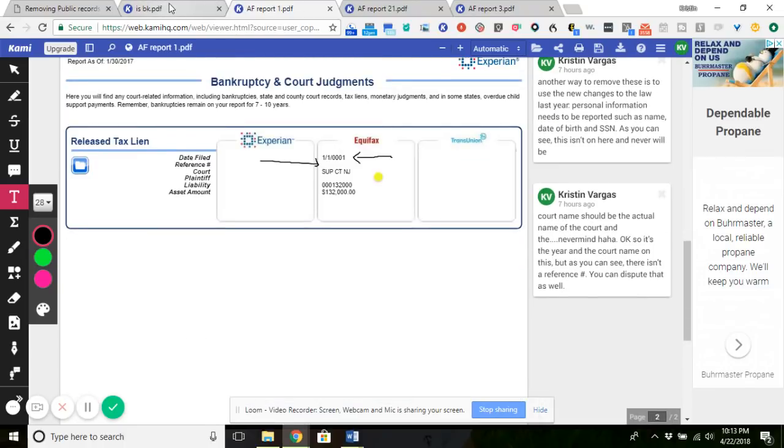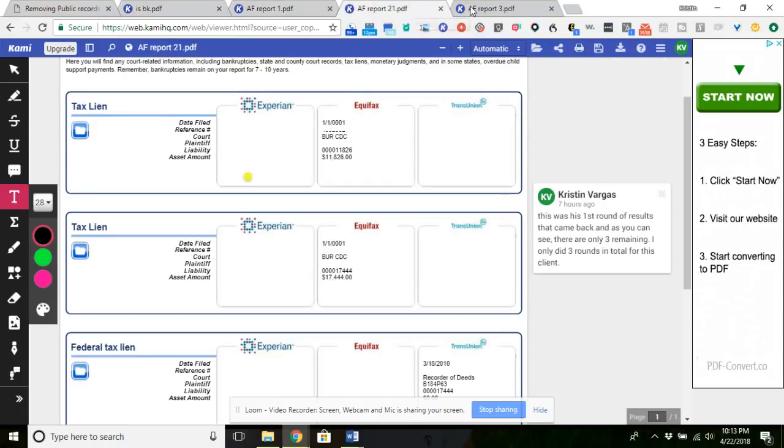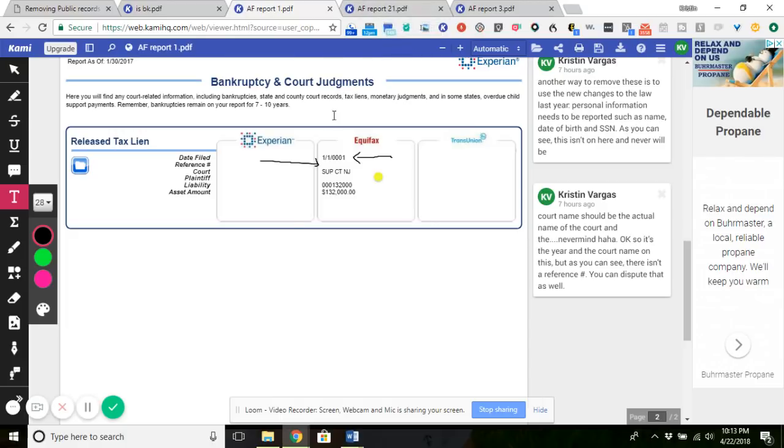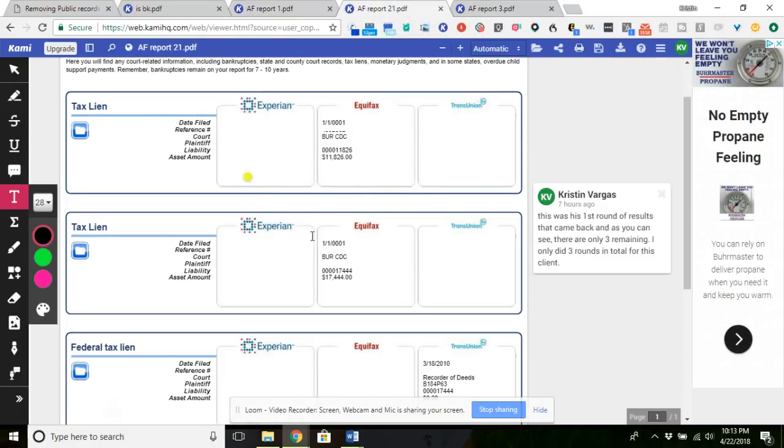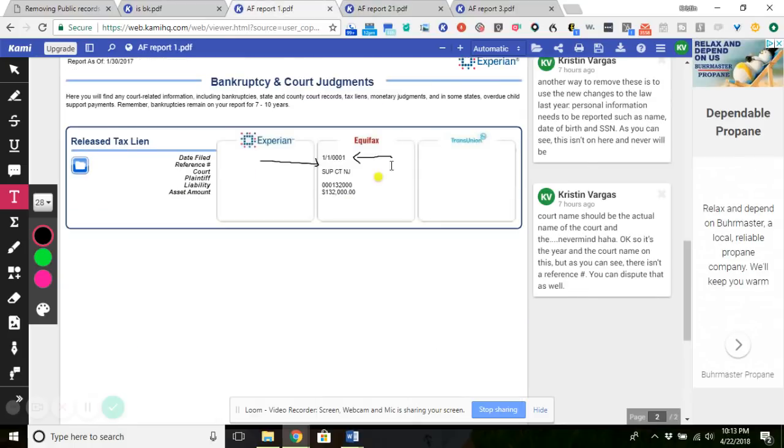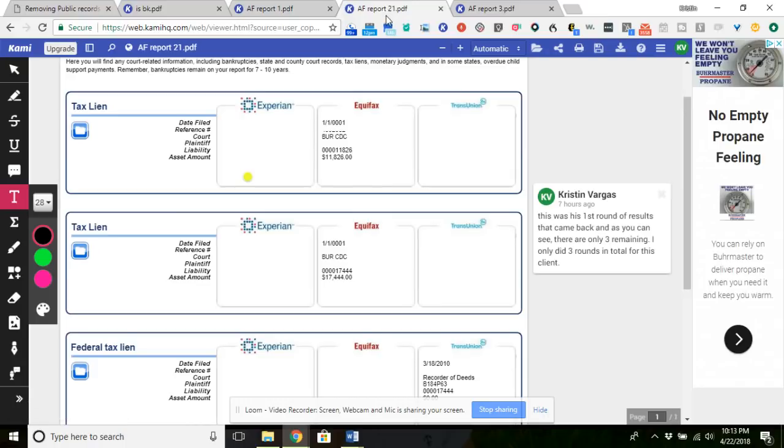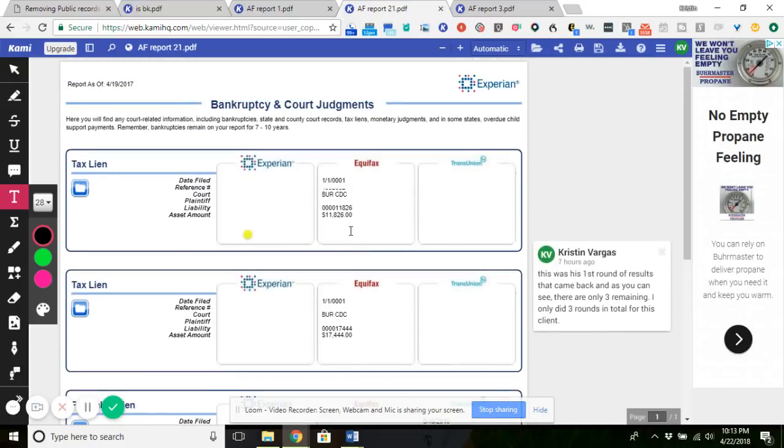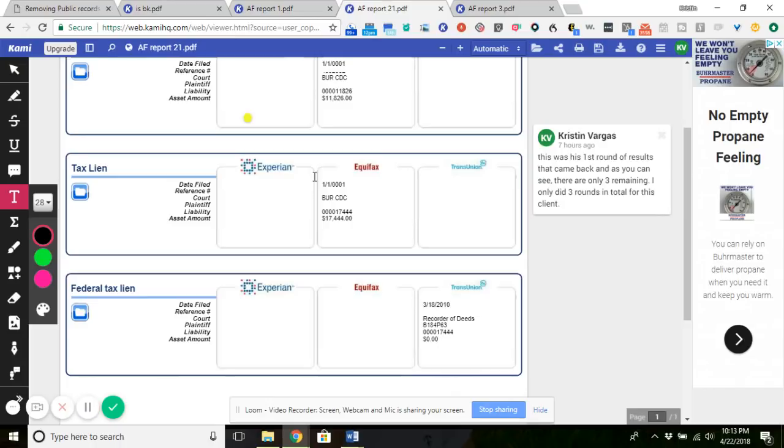These three reports here are all one client where it says AF Report 1, AF Report 2, actually it says 21, and AF Report 3. That was just a typo. So let's look at number two. This was round one when he signed up, did his analysis. This is round two. So he only has three remaining. And it's the two Equifax and one on TransUnion. And these two are the same right here.